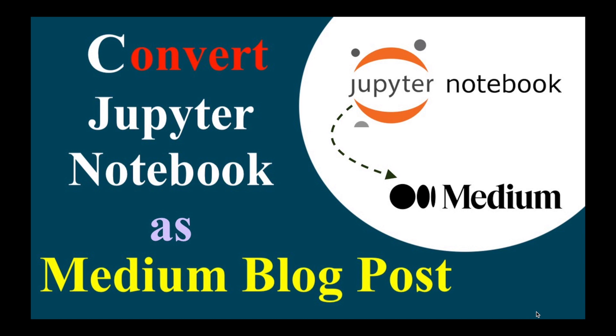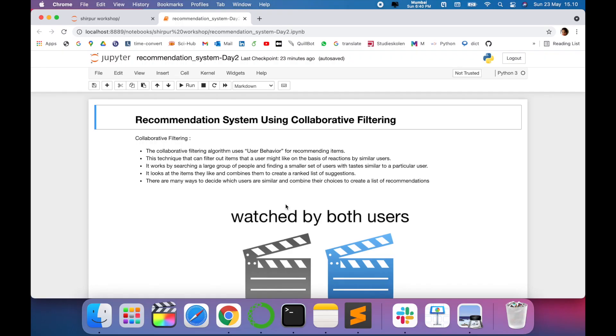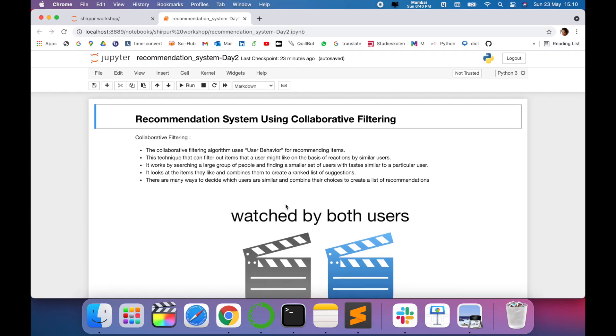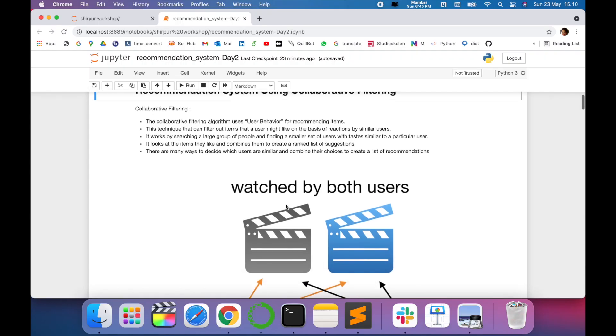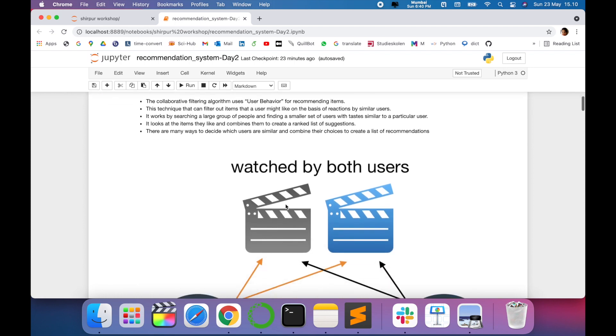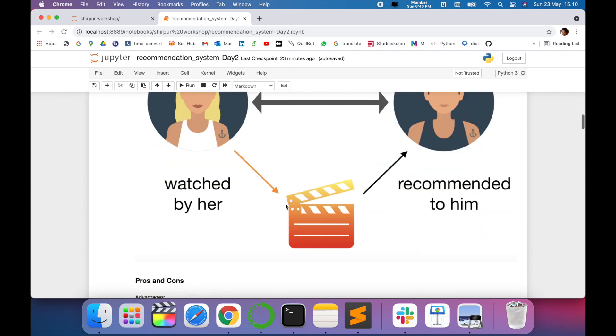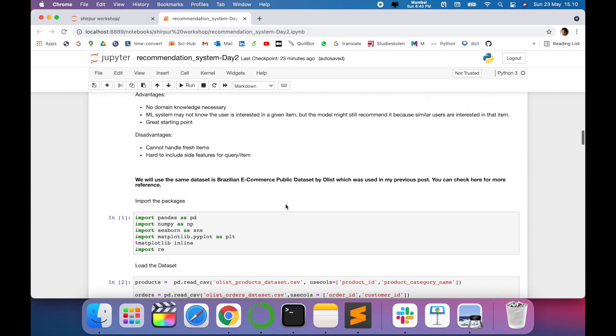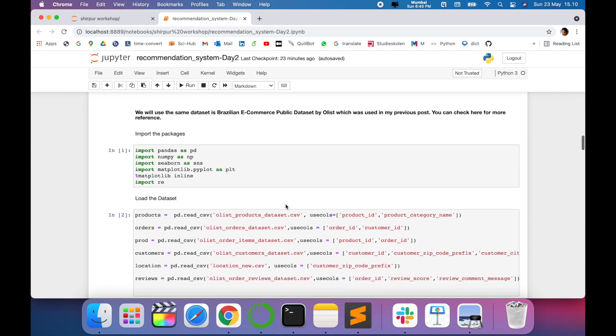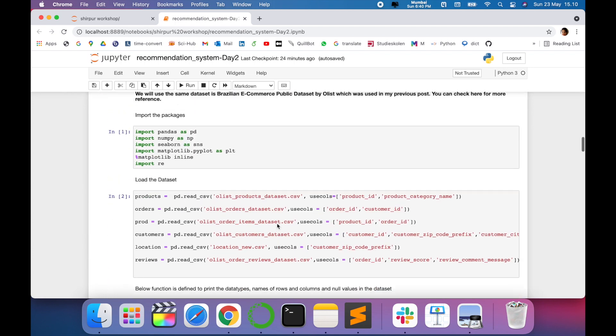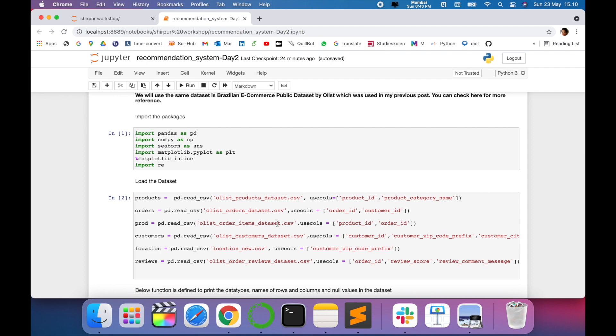For that, there is a very good interactive Python package integration of Jupyter to Medium which converts entirely our notebooks into Medium blog posts. So let's see practically how we can do this. For example, I have this Jupyter notebook and I want to convert this into a Medium blog post.